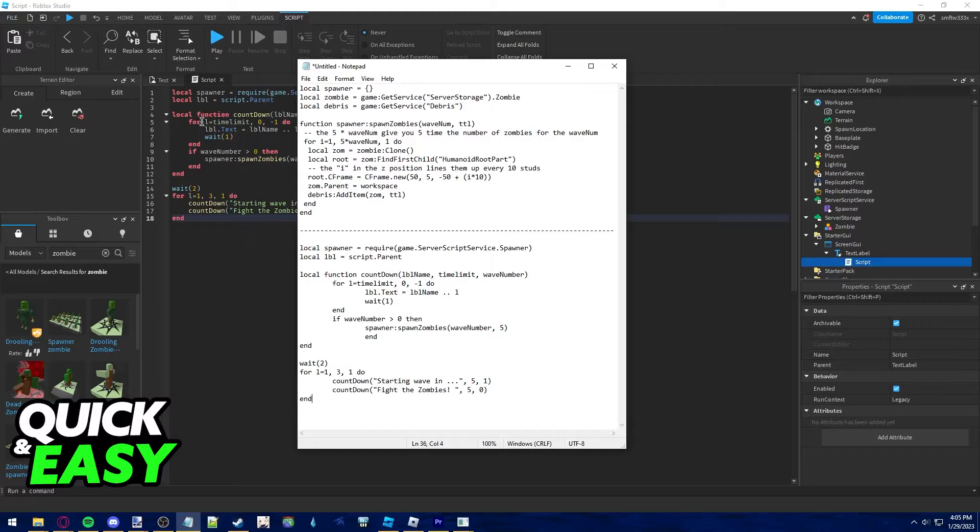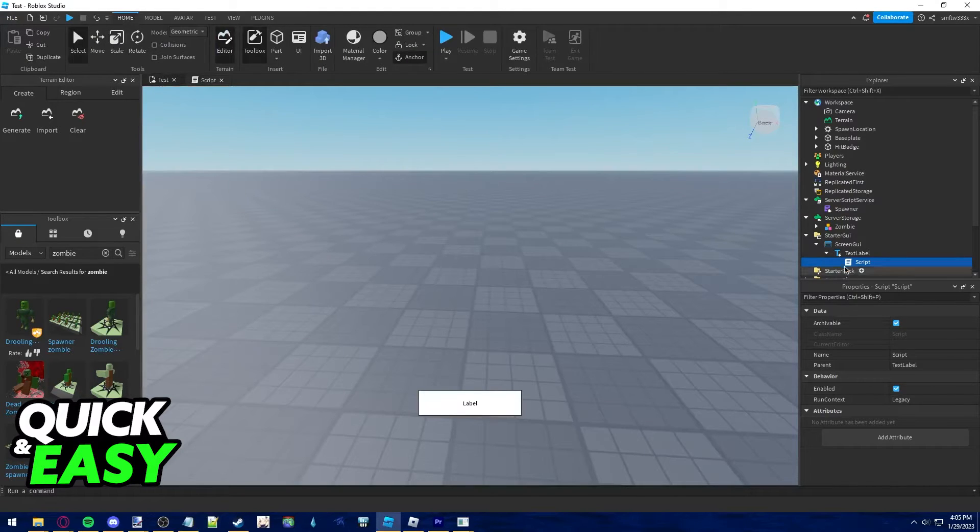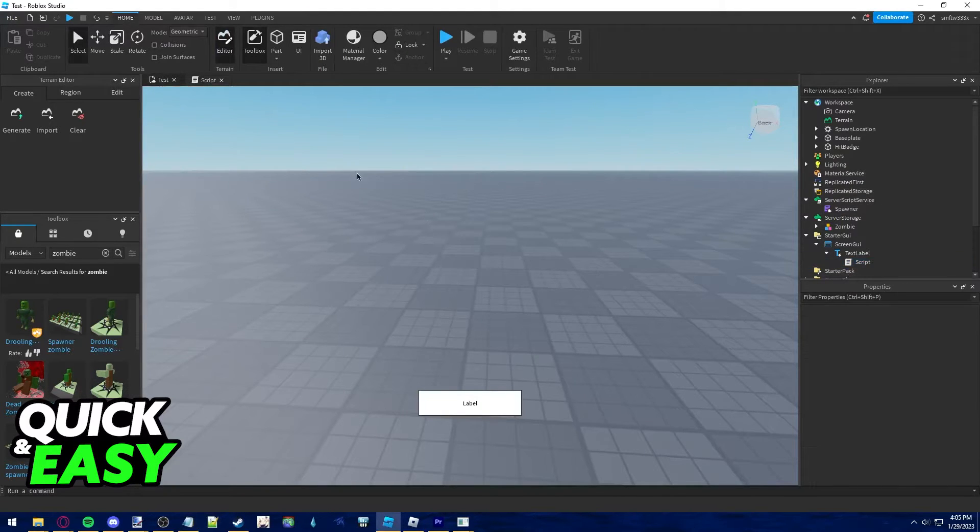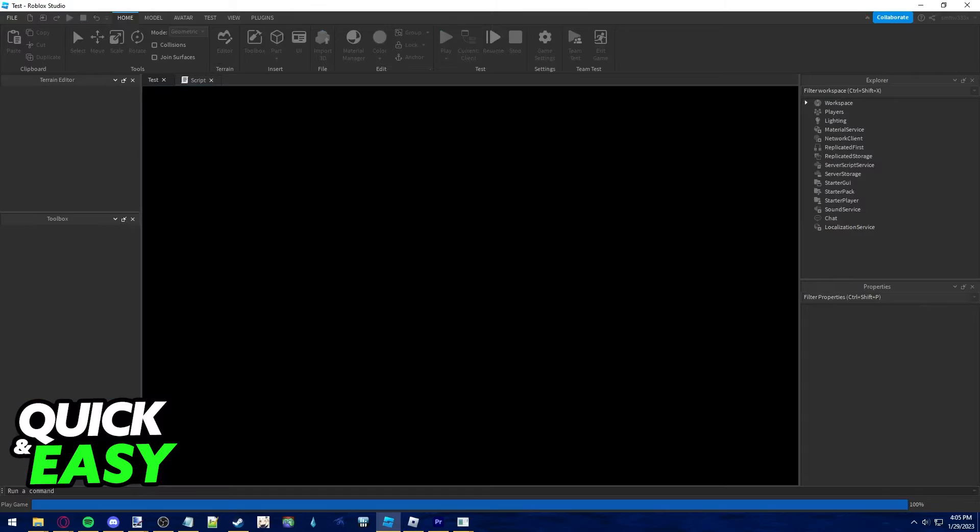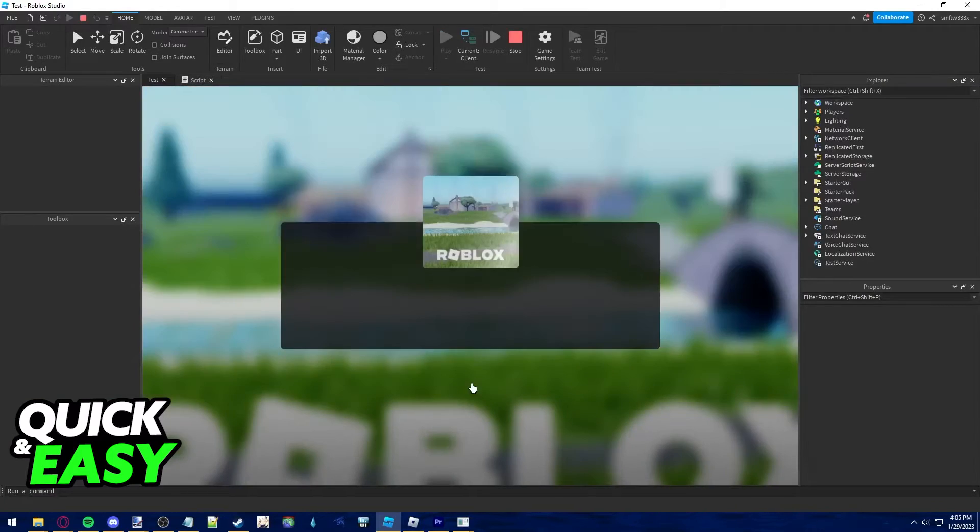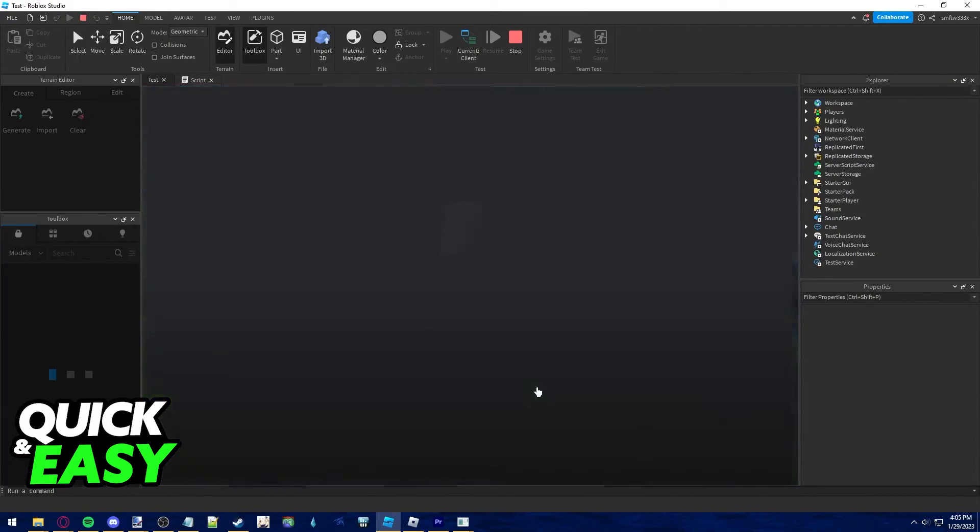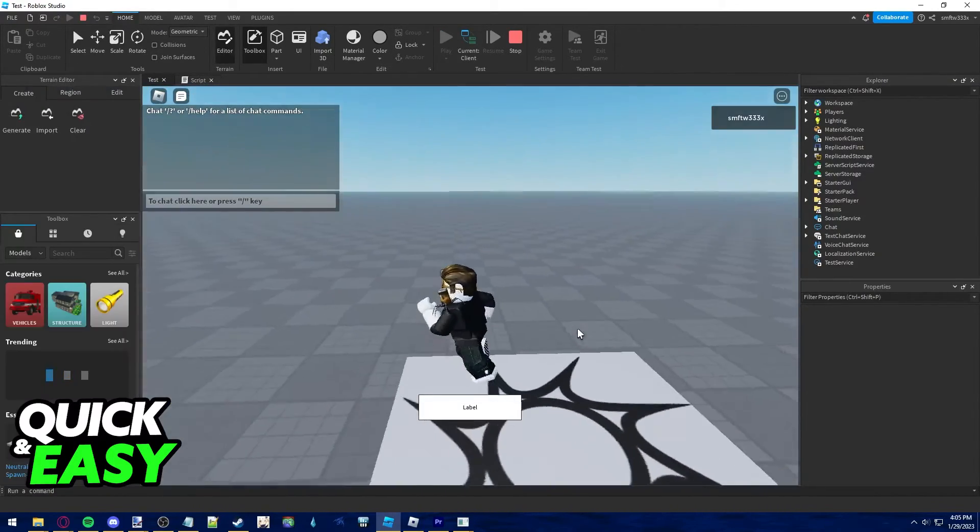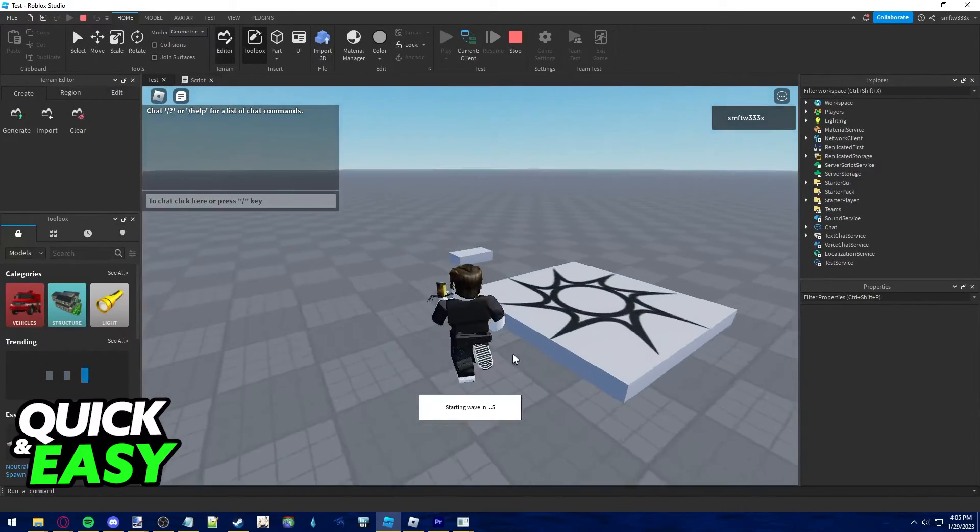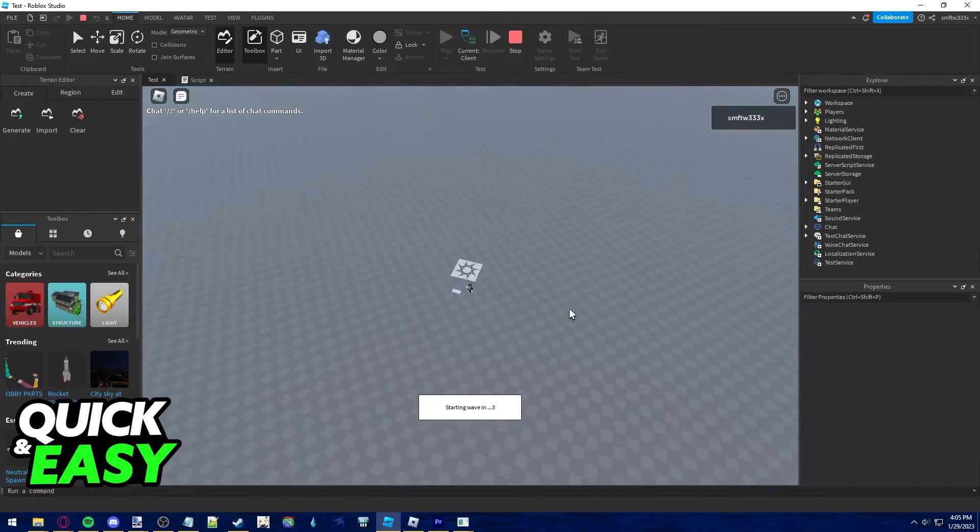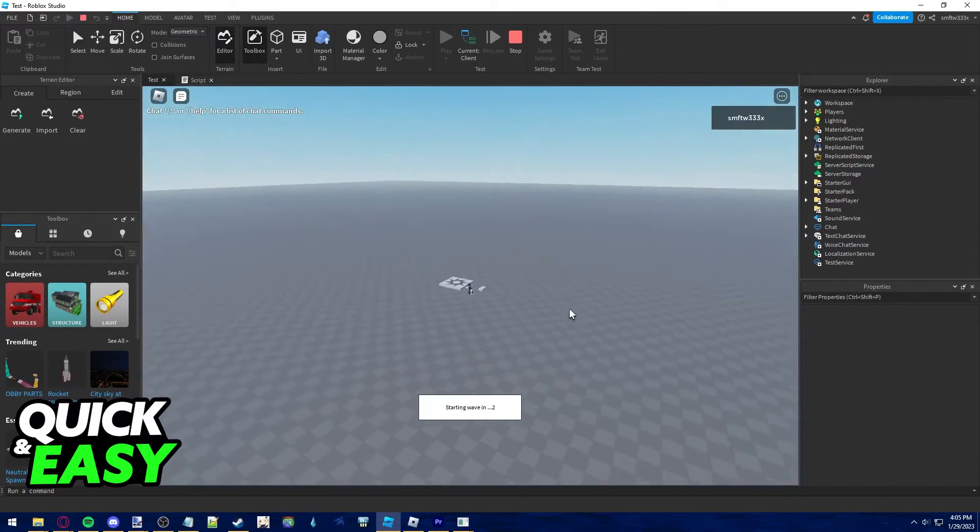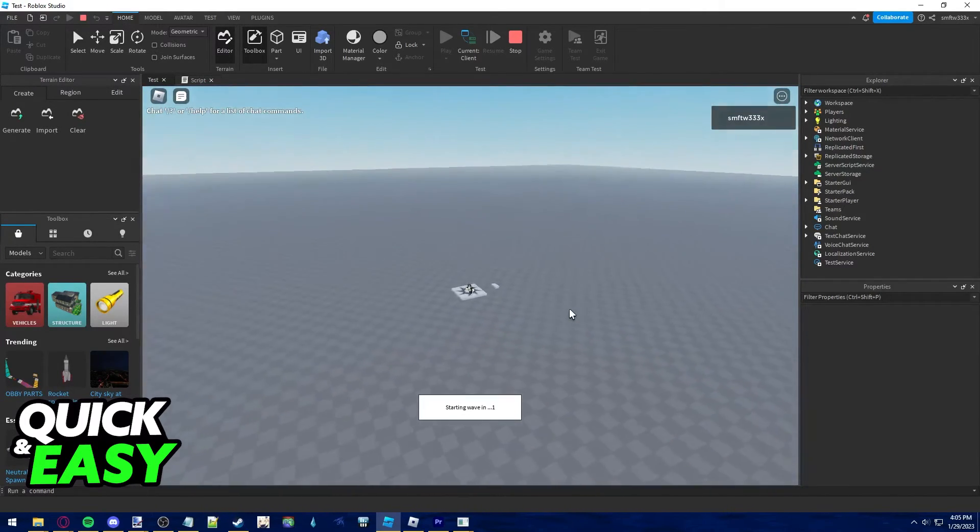Copy everything exactly the same and as long as you set up everything in the right order, when you play your game, this label should display the amount of time remaining until the next wave of zombies spawn and you can visually see them spawn in.